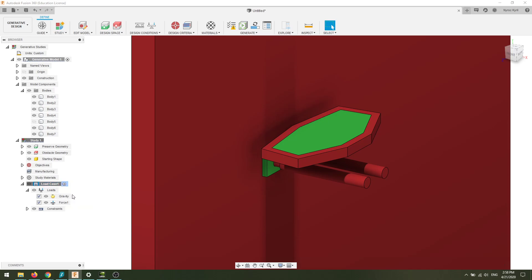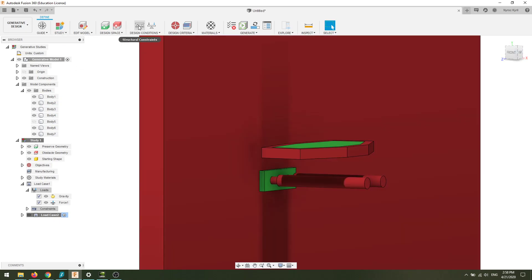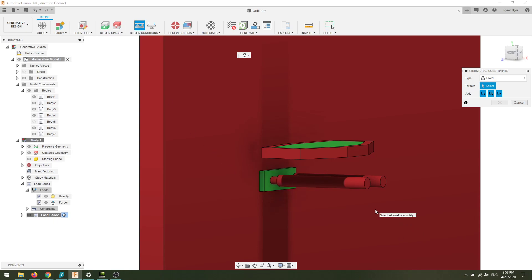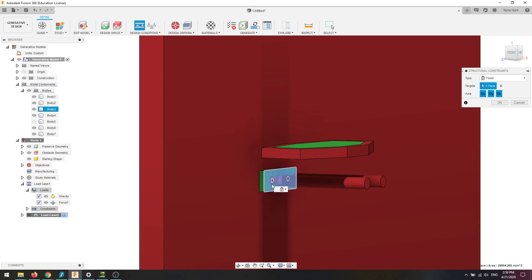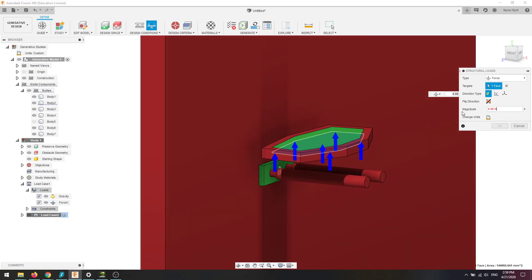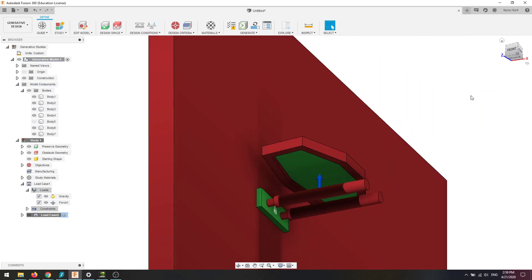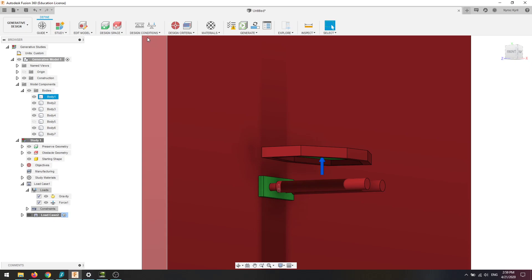Let's add a new load case so you know how to do that. A new load case is basically a new situation where the loads change. We need to reselect what's fixed. What could happen is maybe someone is lifting up on it from the bottom. So this is fixed, and we give it a new load from the bottom — imagine someone putting 50 pounds of force upward on the bottom of it. So we've got two load cases, and that's fine. If you want to imagine other situations, just make a new load case for each one.